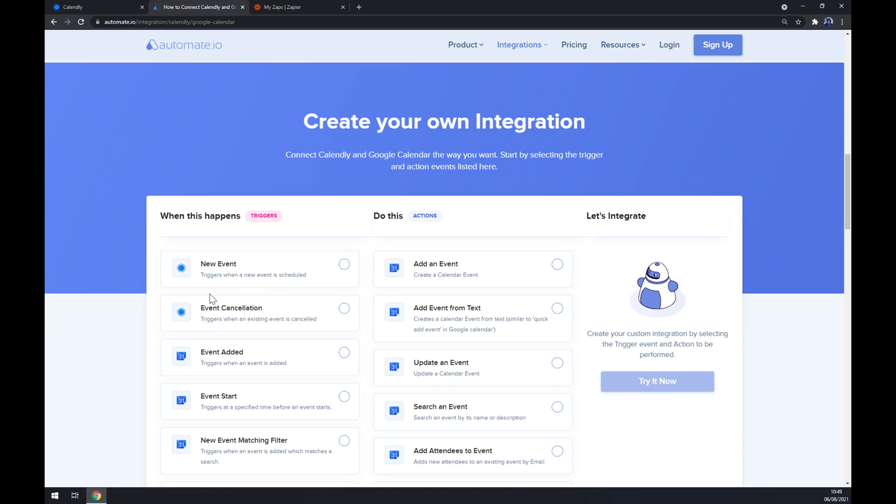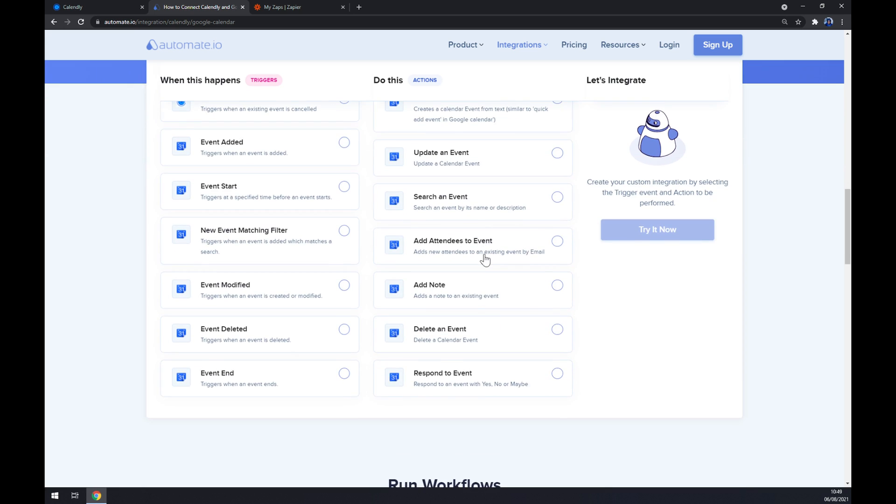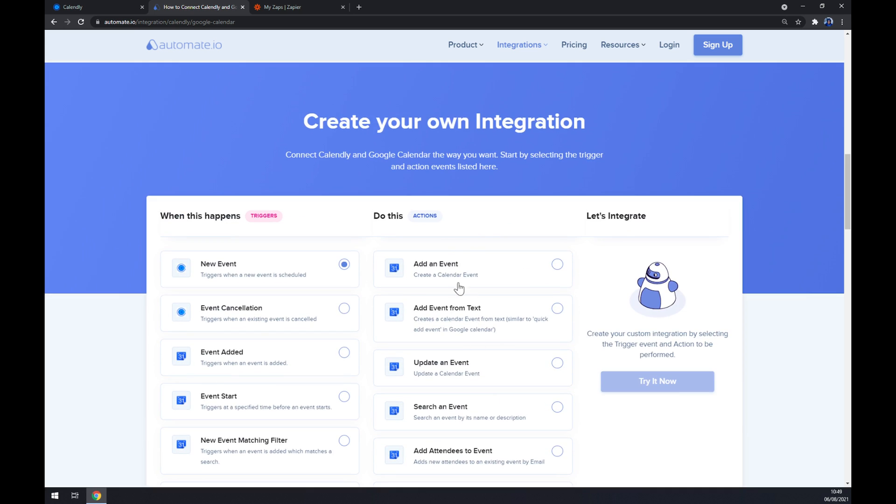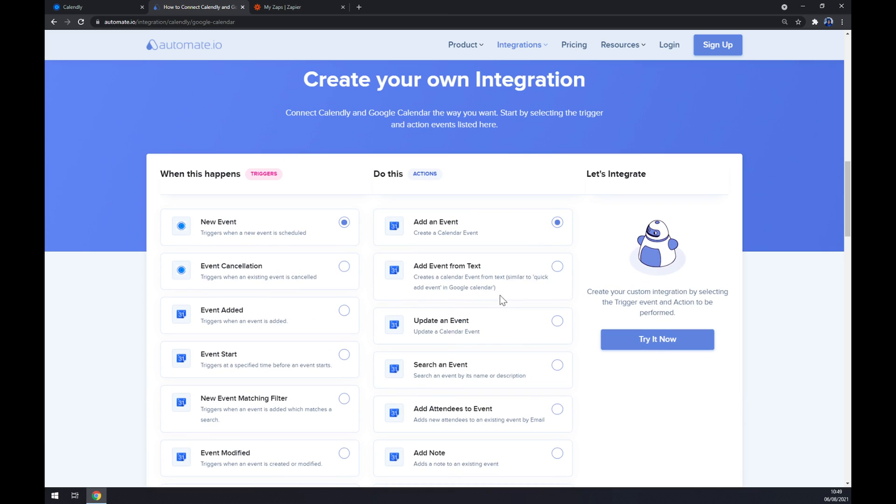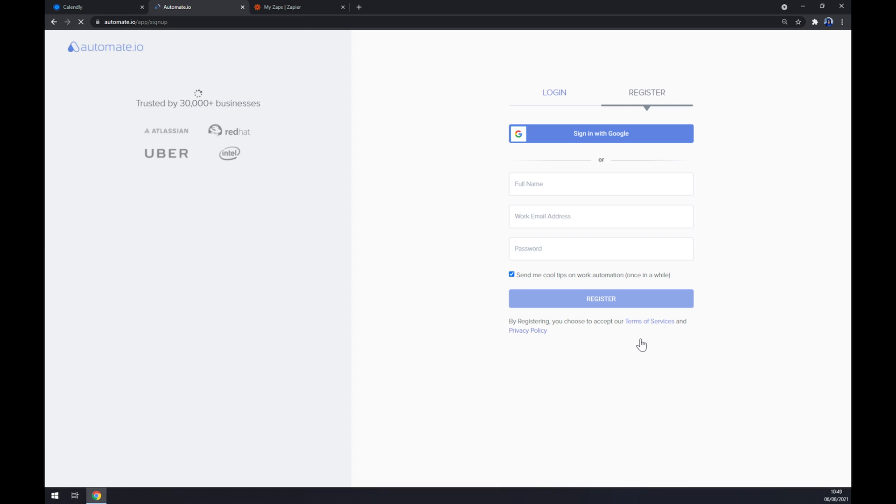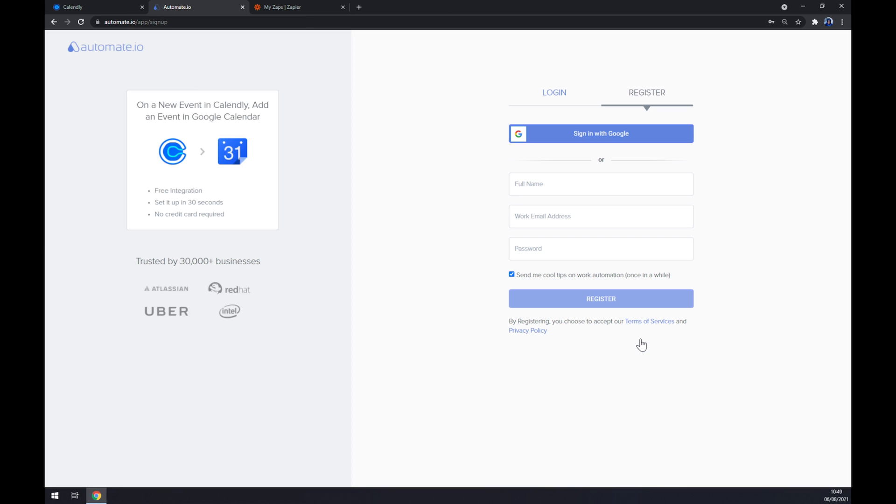So there are two options, so let's go with the first one for example. On the opposite side underneath the actions we want to go with Google Calendar. We want to pick one option, I'm going with this one just to show you. Now all we have to do is click on try it now button and yet again we have to log in or register to our automate.io account and we are basically done.